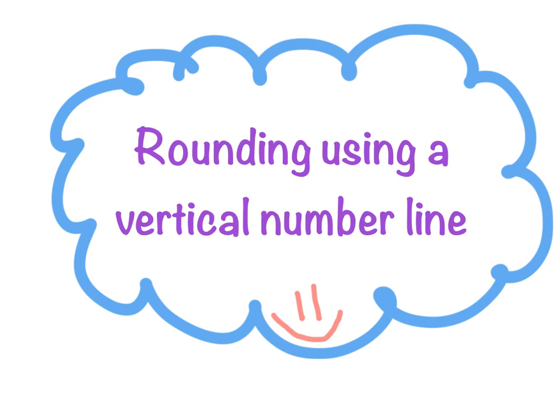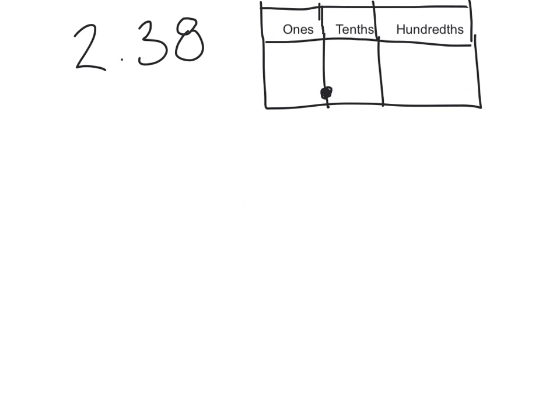Okay boys and girls, this is how to round using a vertical number line. Let's get started. Here we're going to round the number 2.38. First thing we need to do is put that into a place value chart.